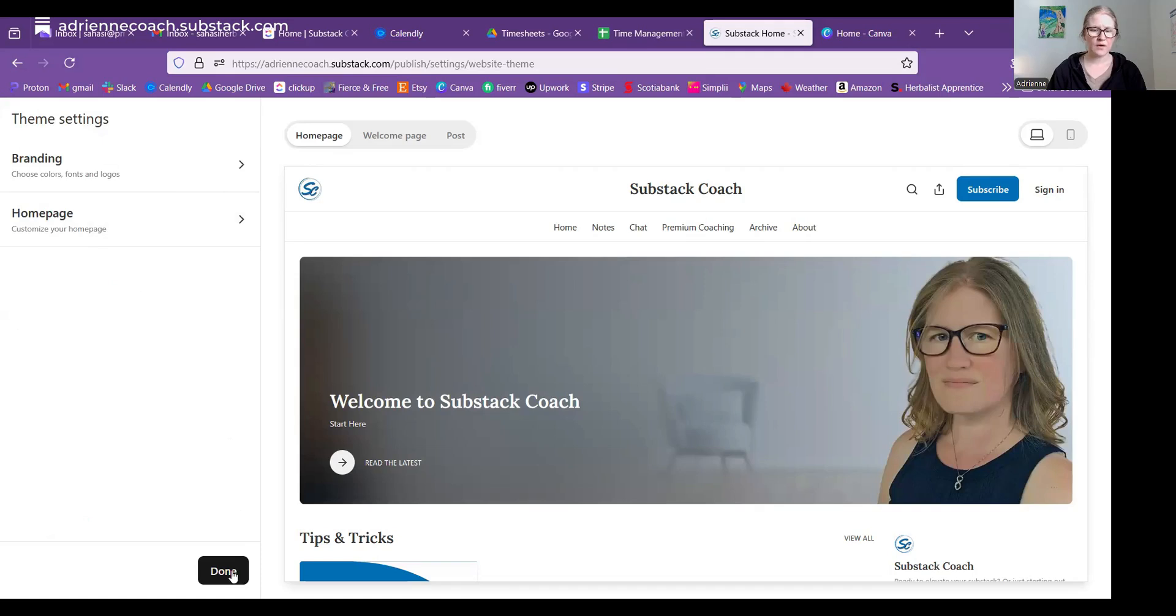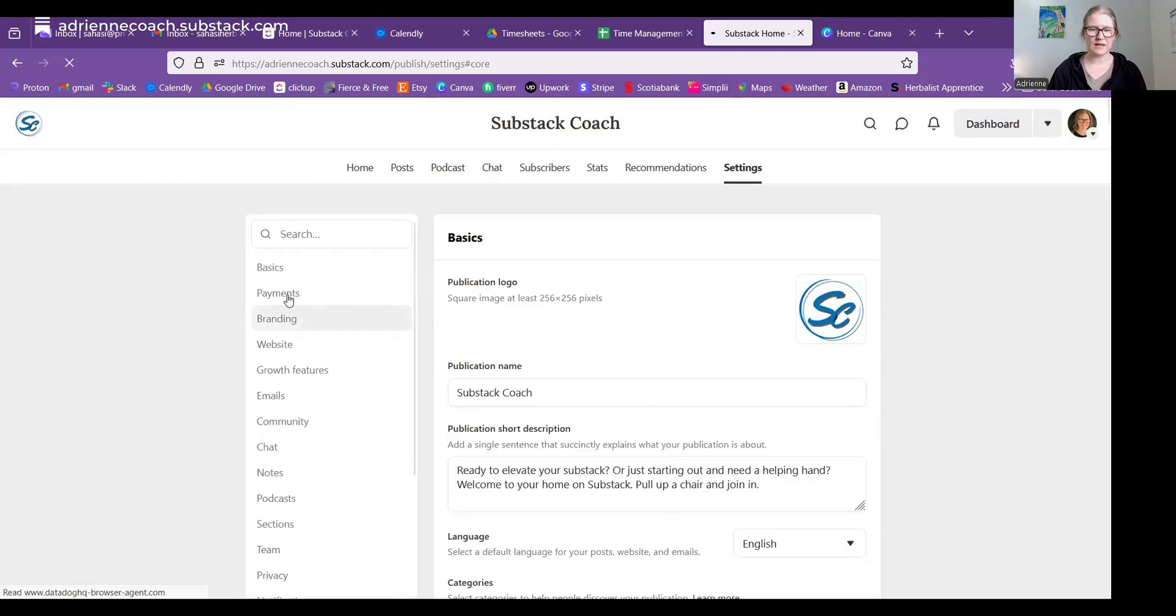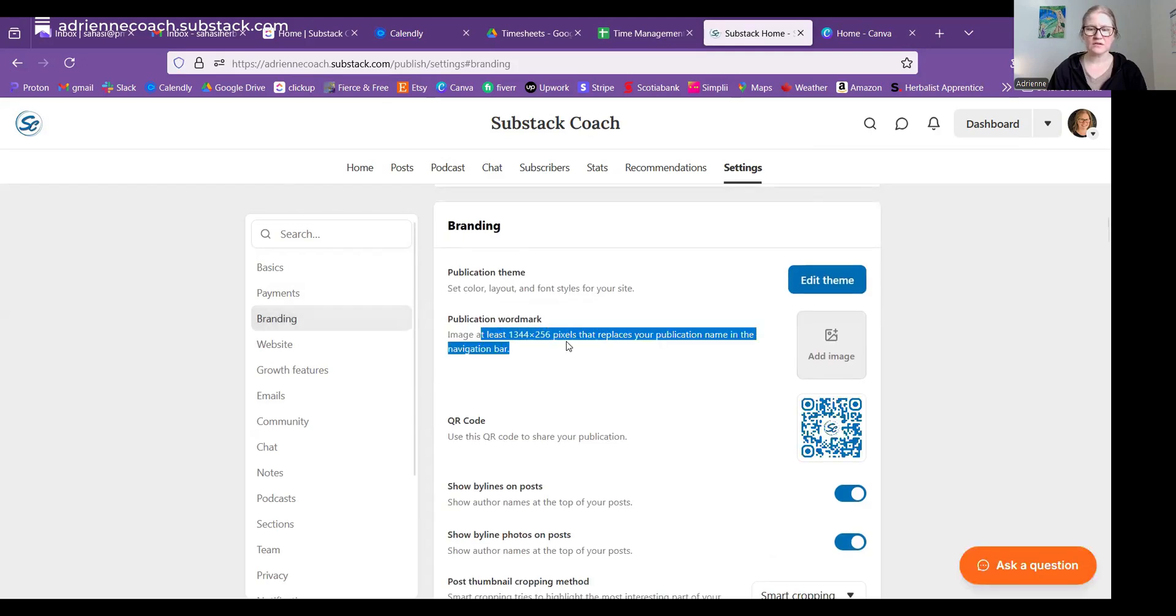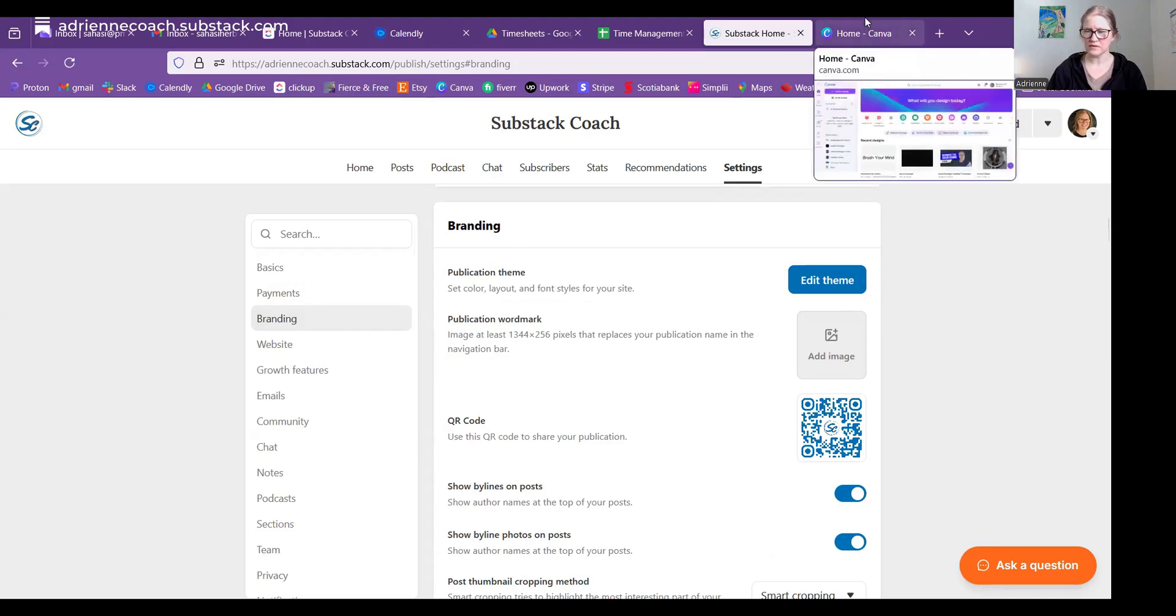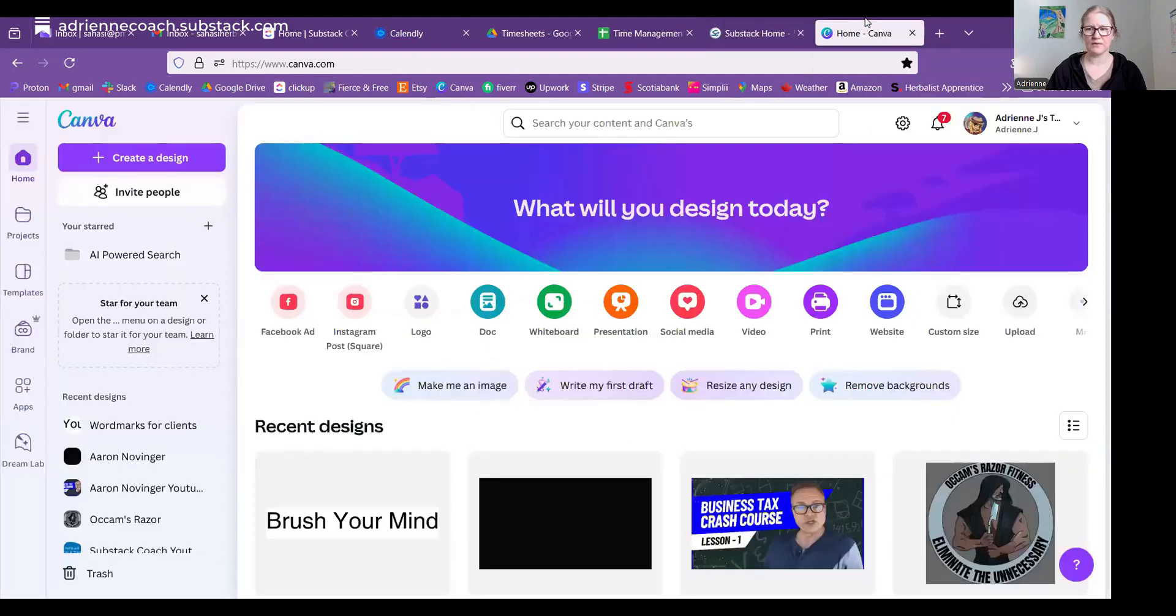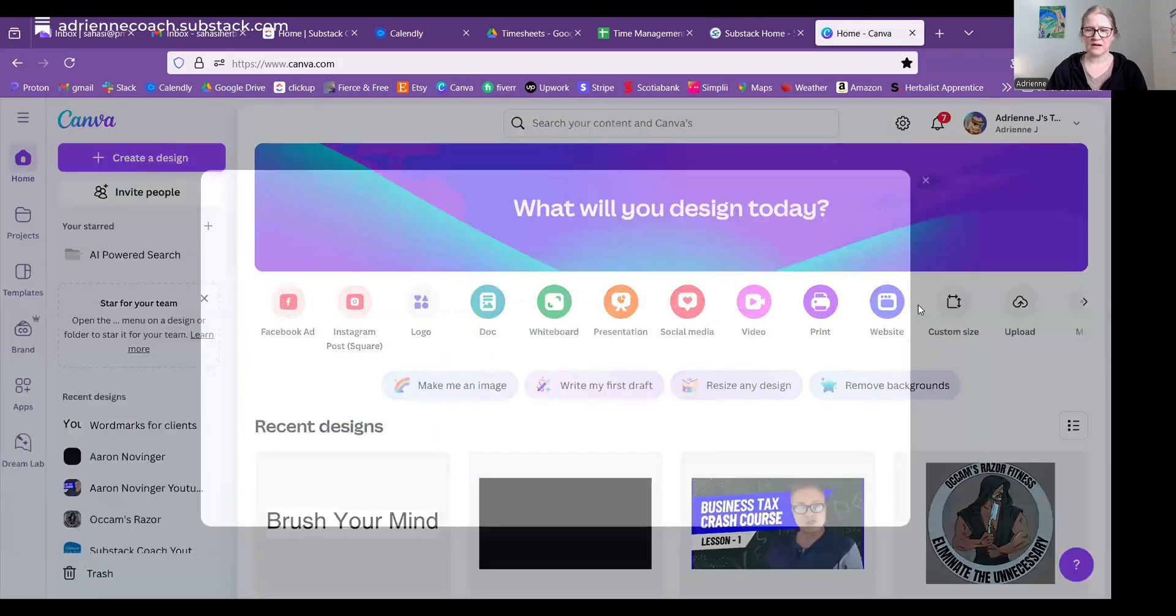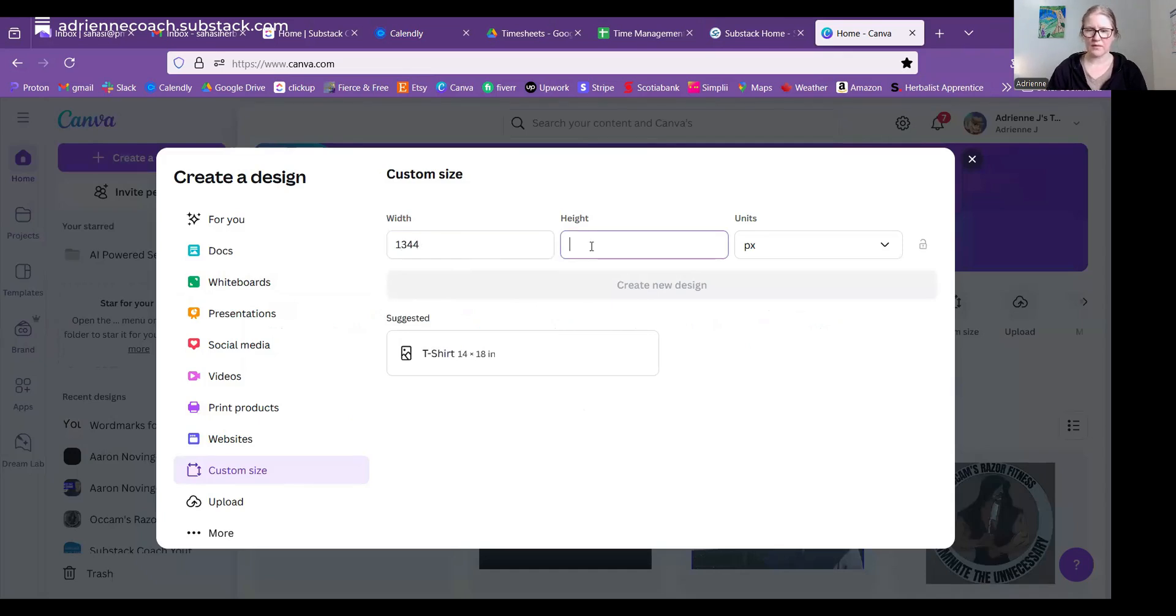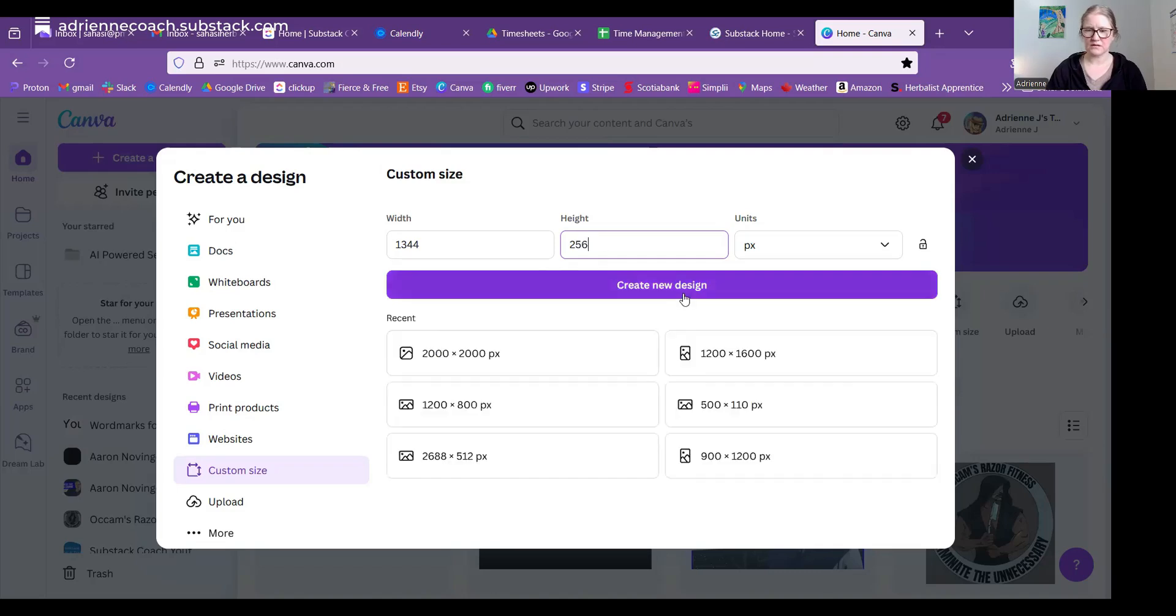Okay, so with this, Substack says that what you need is a graphic that is at least 1344 by 256 pixels. So I'm going to show you how to use Canva to create this. So jumping over to Canva, which I've opened in a new tab, you're going to choose a custom size. And then you're going to put in that size 1344 by 256. And then you're going to create new design.